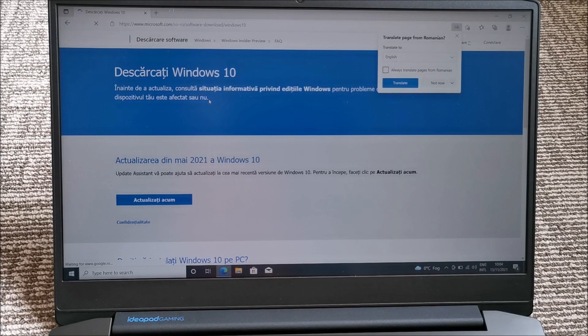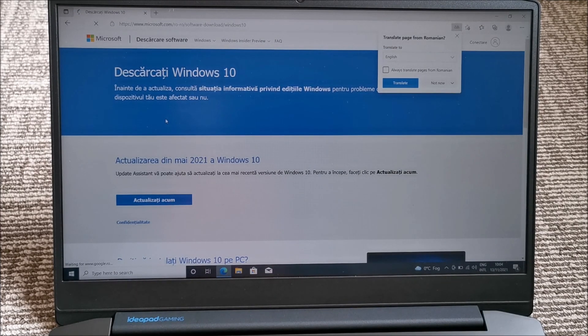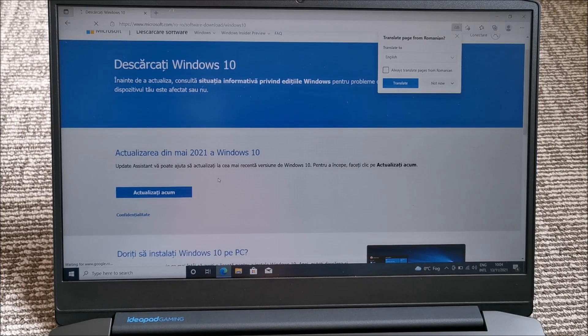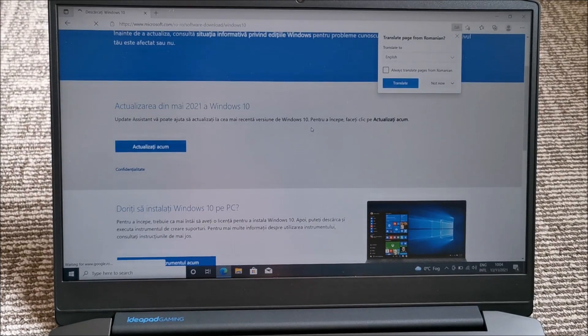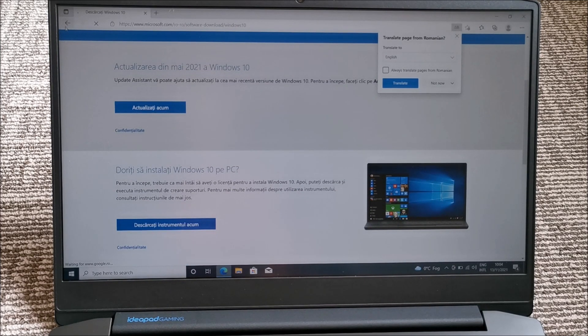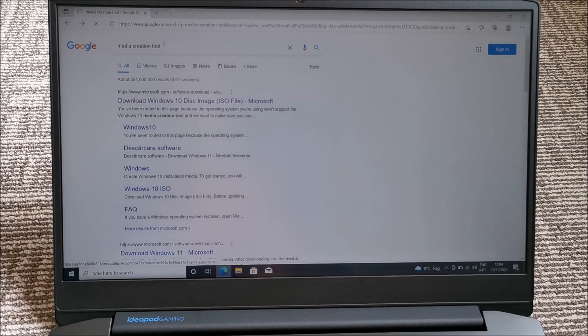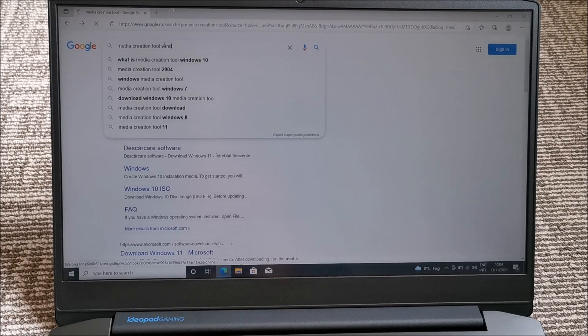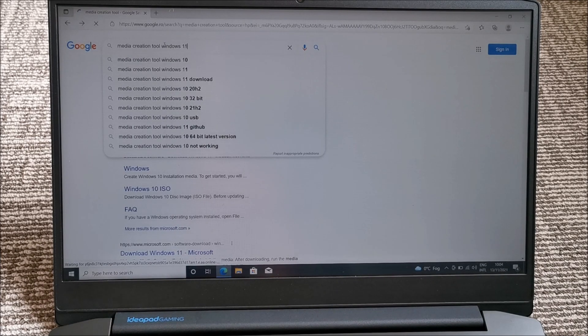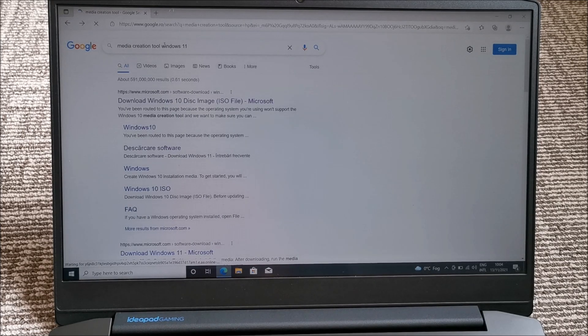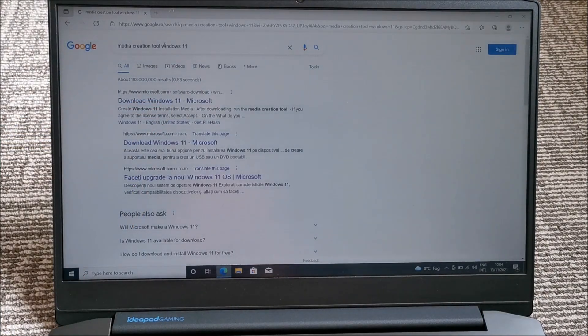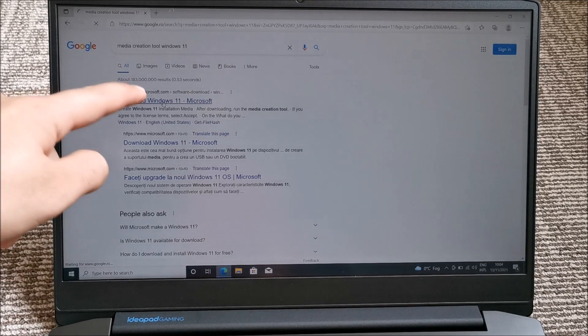I don't bother with Windows Update. I use the tool that is basically specifically made for this thing. We don't want Windows 10 — we want Windows 11 Media Creation Tool. By default it takes you to the one for Windows 10 and I didn't even realize it. So download Windows 11.